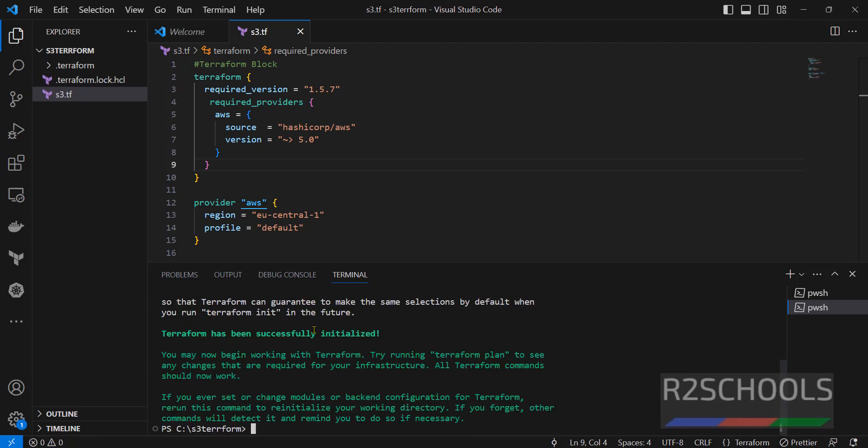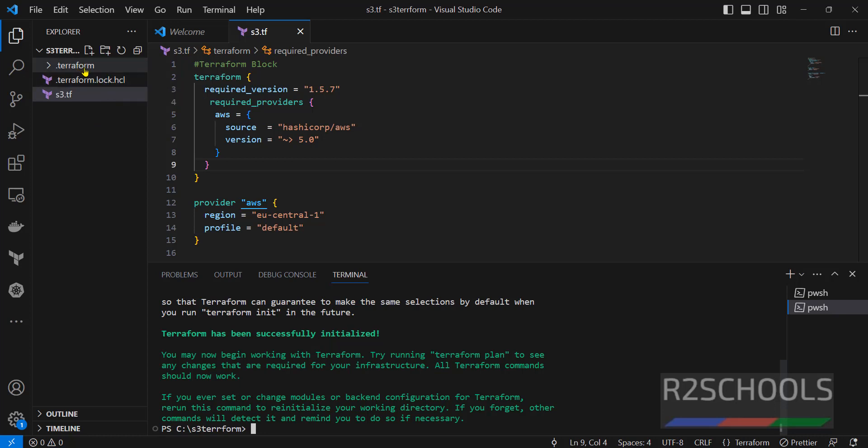See, Terraform has been successfully initiated. See, also here, it has created two files. One is terraform.lock.hcl and .terraform.